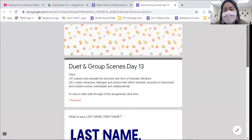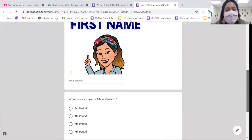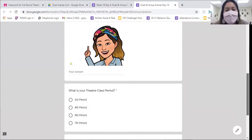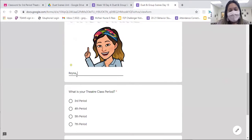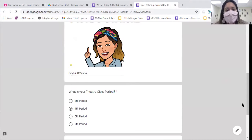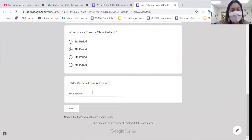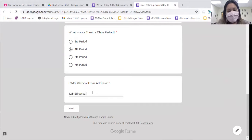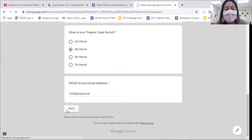Sorry, I had to fix the class periods — I accidentally put the wrong ones. But now it's fixed and we can go ahead and resume going through the lesson. You're going to do your name, theater class period, school email, and then go ahead and click next.